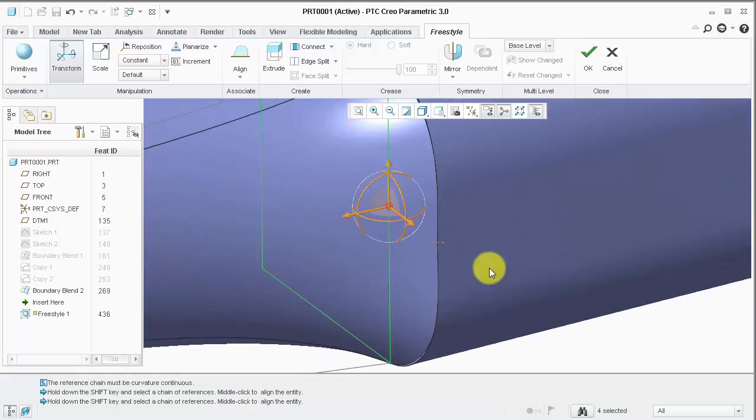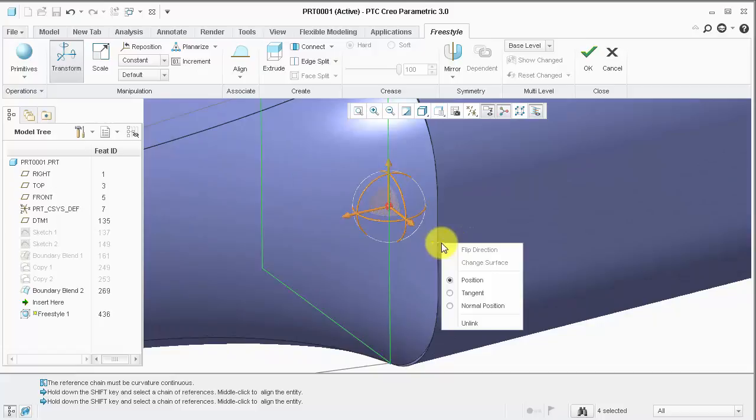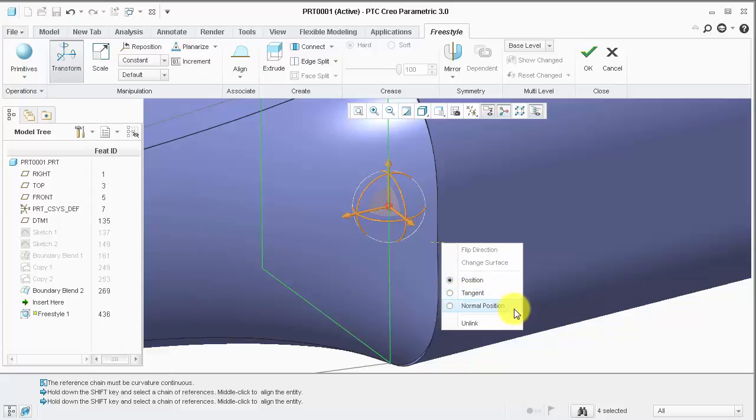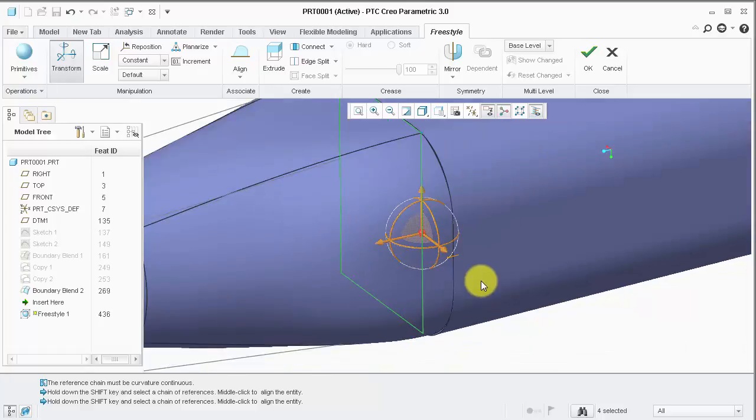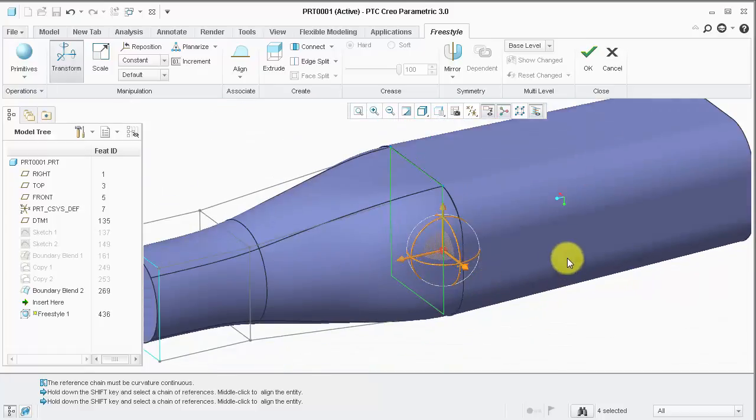I can zoom in and right-click on the connection icon. Notice I can choose position, tangent, or normal position as the connection type. Tangent is available because I'm using curvature continuous geometry.